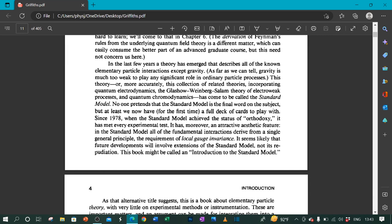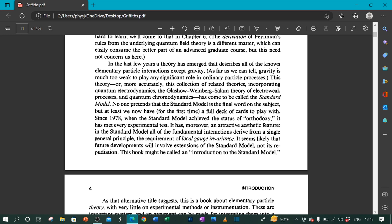In the last few years, a theory has emerged that describes all of the known elementary particle interactions except gravity. As far as we can tell, gravity is much too weak to play any significant role in ordinary particle processes. This theory, or more accurately, this collection of related theories incorporating quantum electrodynamics, the Glashow-Weinberg-Salam theory of electro-weak processes, and quantum chromodynamics has come to be called the standard model. No one pretends that standard model is the final word on the subject. But at least we now have, for the first time, a full deck of cards to play with.